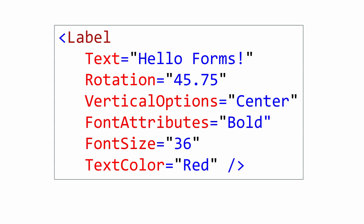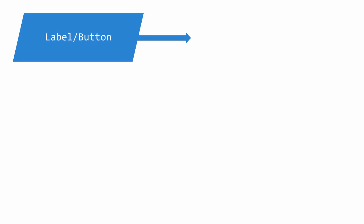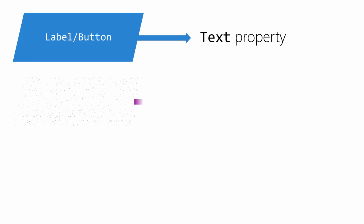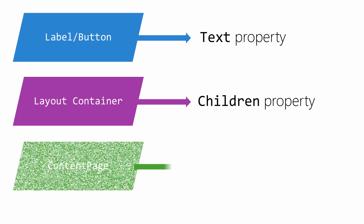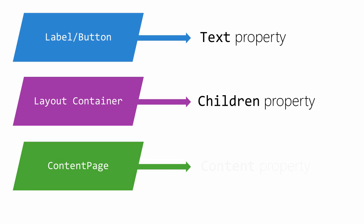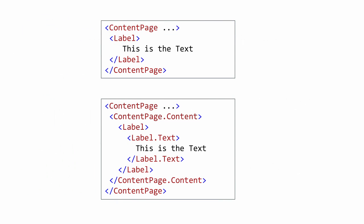With many types in Xamarin.Forms you have a single property that is used to supply content. On a label or a button, this is the text property. On a layout container, this is the children property. And on the content page, this is the content property. These properties are almost always set and so XAML allows for an interesting shortcut in their assignment. You can of course set them like any other property using the syntax we've used up to this point. However, you can also set this property by simply putting the value between the open and close tag of the object itself.